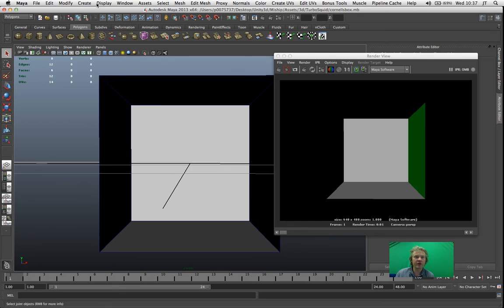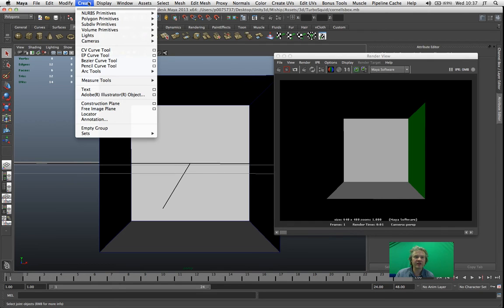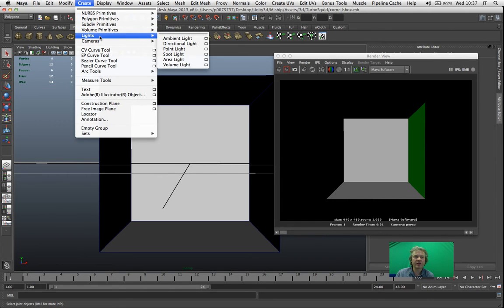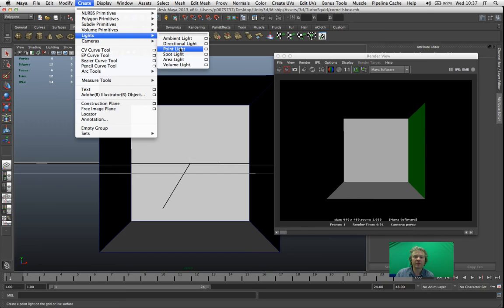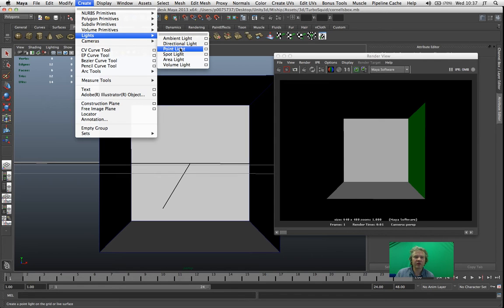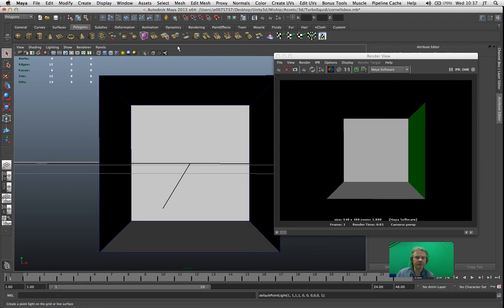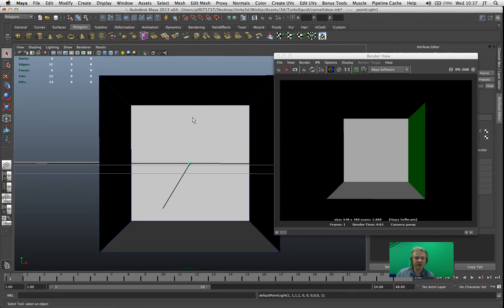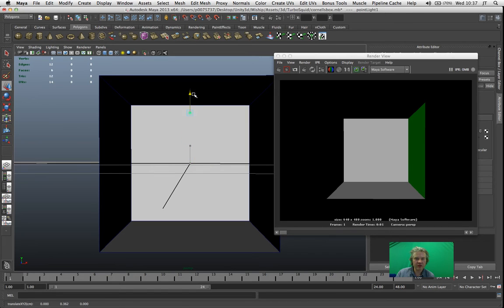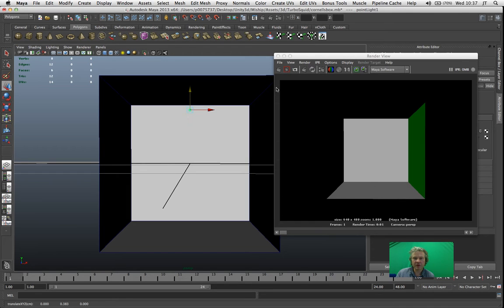So the next stage for me now is to create a light. So go to the create menu here and from the lights option, I'm just going to select point light. Now I tend to use point lights and spot lights as much as possible. And if it's a very large scene, I'll use a directional light. Some people use ambient lights a lot, but I tend to avoid those because they don't have the subtlety that you can achieve with a point light. So now I've got this light, I'm going to bring it near the top of the box.